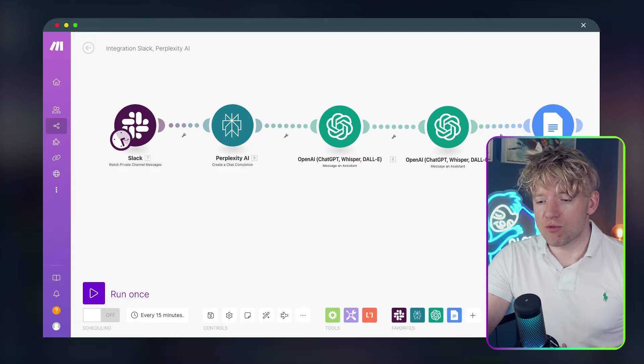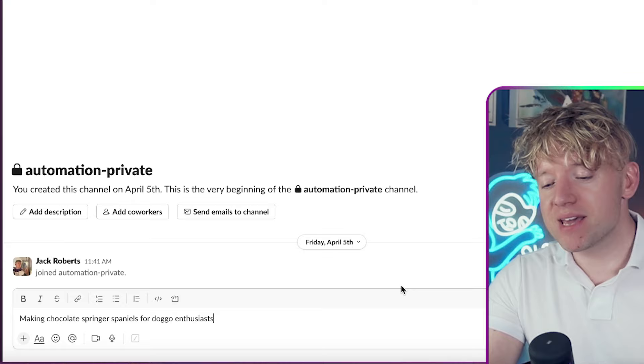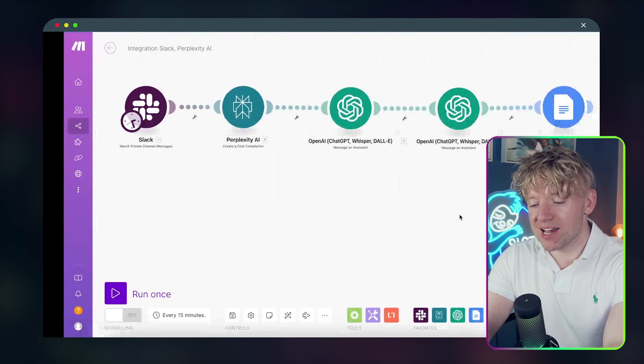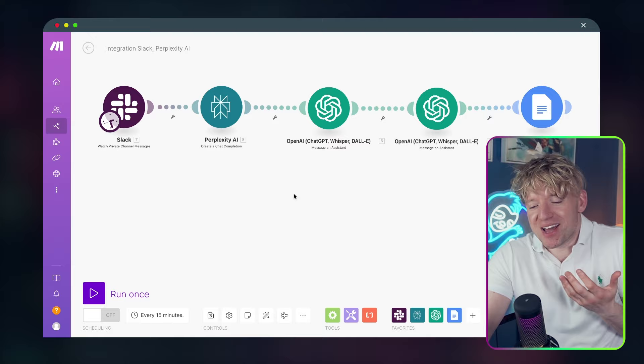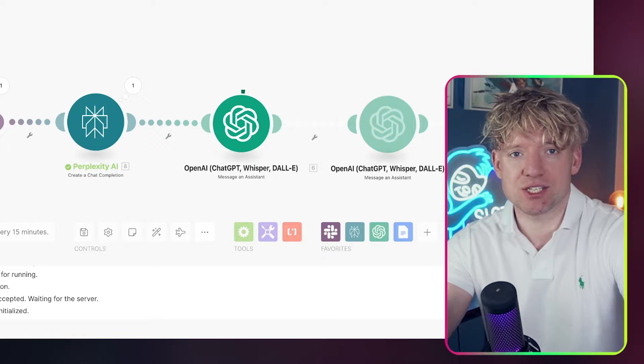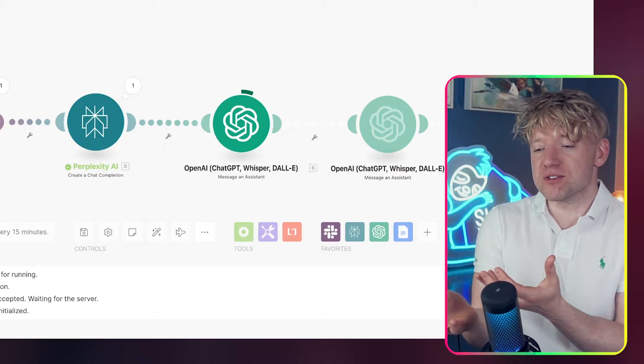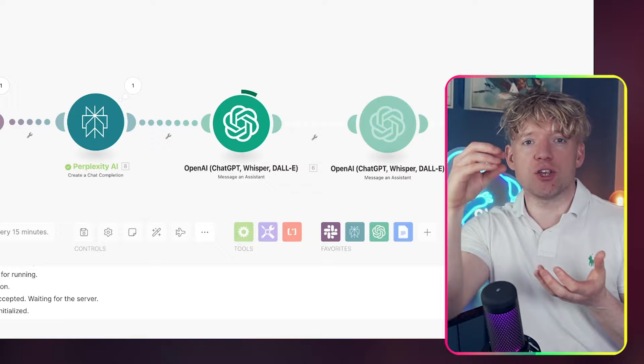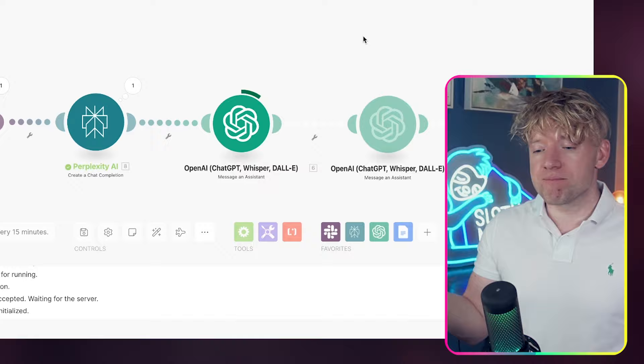And that's basically it. We're literally ready to go. So we'll test the full thing out one more time with whatever problem that we want. So if I come back over to Slack, making chocolate springer spaniels for doggo enthusiasts. It's not even grammatically correct, but you get the idea, right? We're going to hit run once and then this will run in the background for us. And we have to bear in mind, this is just the kernel of the idea. The applications for this are insane. Creating a GPT brain to 10x your ideas. Think more about it. There's so many use cases of this.